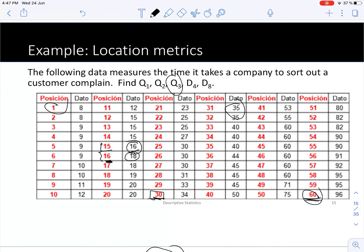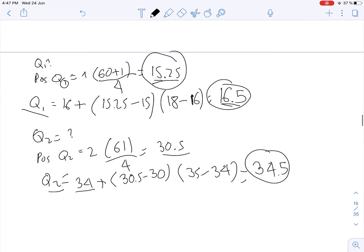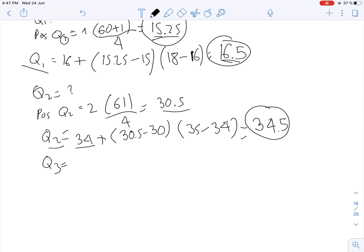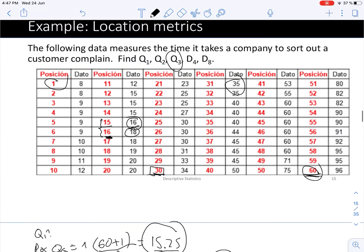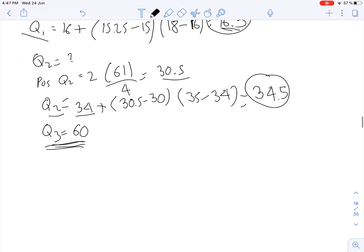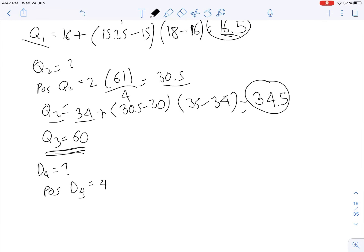You can compute Q3 the same way — I'll give Q3 = 60 for you to verify through practice. Now let's find the fourth decile, D4. The position = 4 × (60 + 1) / 10 = 24.4. Wait — computing carefully: position = 4 × 61 / 10 = 24.4. Since it has decimals, we need linear interpolation.